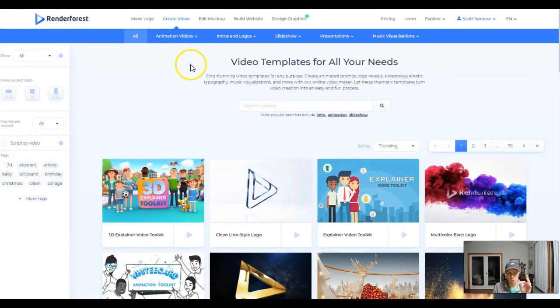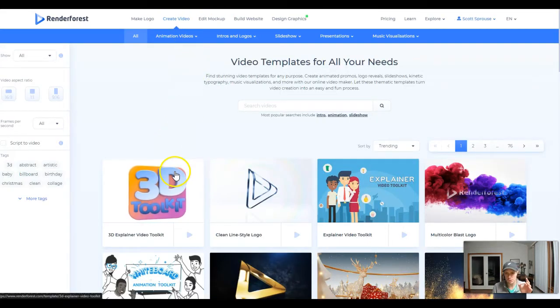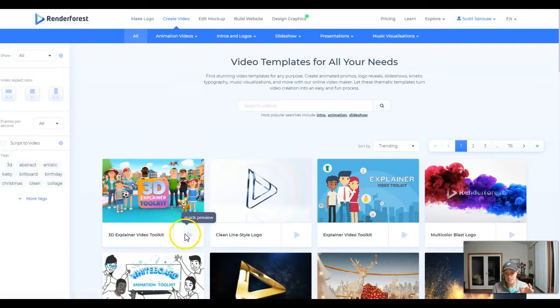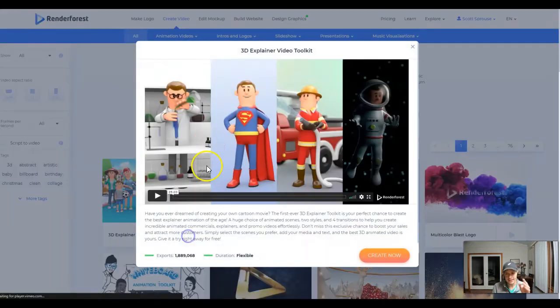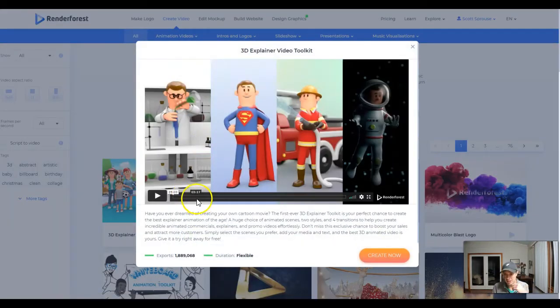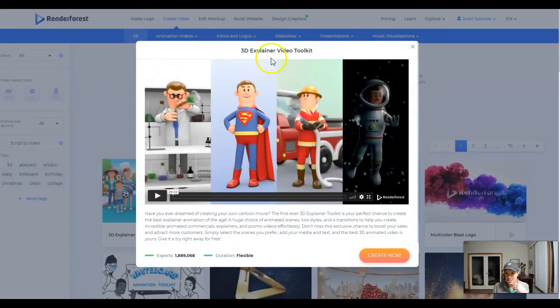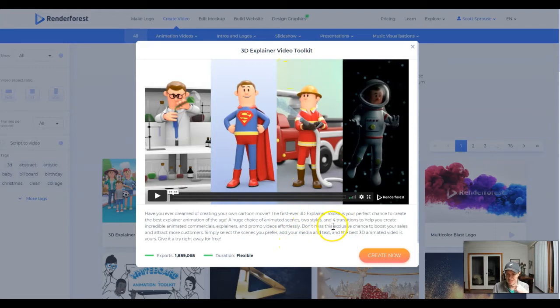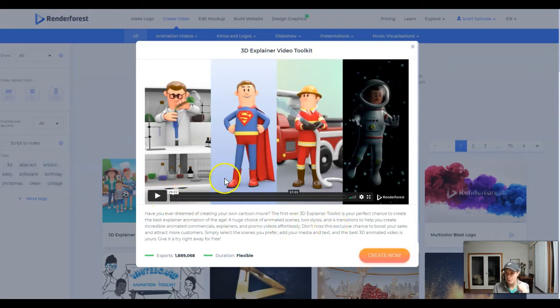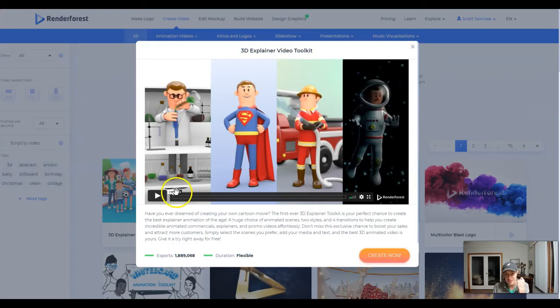We're going to jump into the video tool and I'm going to show you what really impressed me and honestly made me take the plunge. It's these 3D explainer video toolkits. You can create these 3D explainer style videos very quickly. And this is where I'm going to make all of my money back with this platform. And honestly, if it works, then it's going to be a good return on investment.